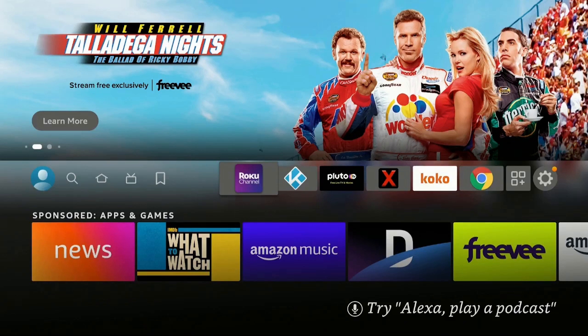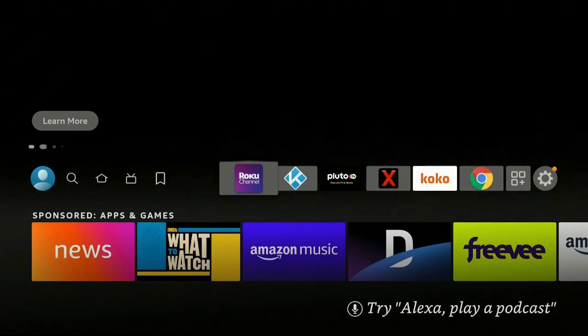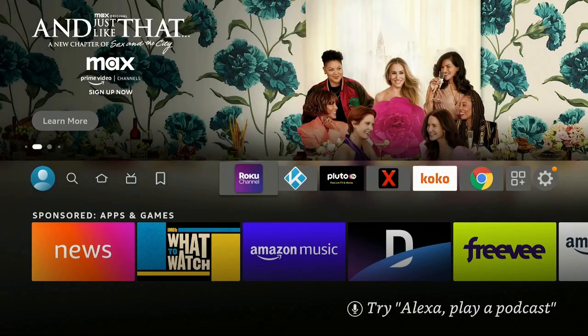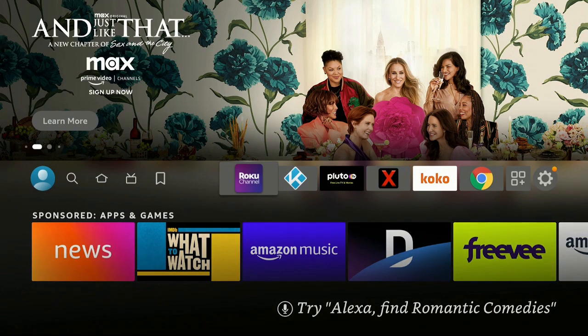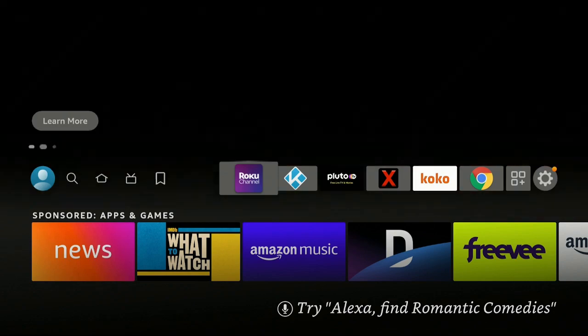Hi everybody and welcome to my channel. Today I'm going to show you two different ways on how you can go ahead and delete an app on your Fire Stick, so stay tuned.